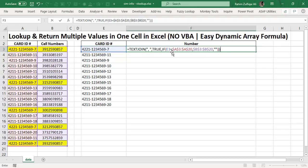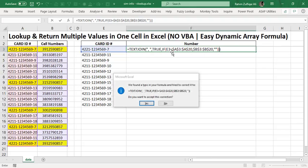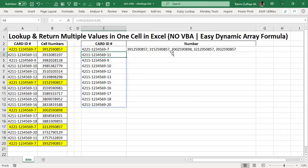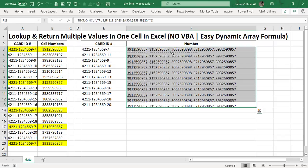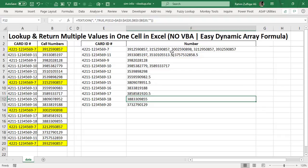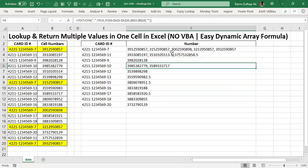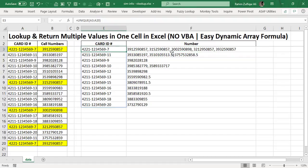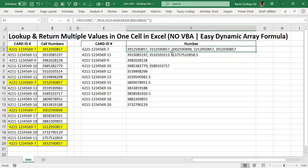Close the brackets. Now you can see that very easily, without any macro or complex formula, we are getting multiple return values in one single cell against each card ID number.